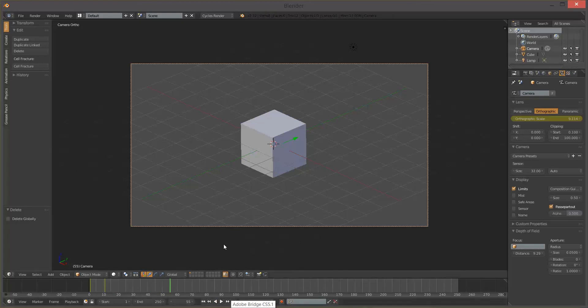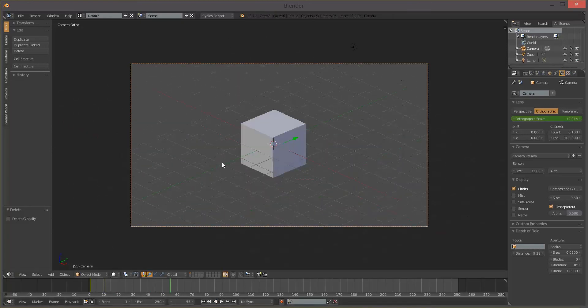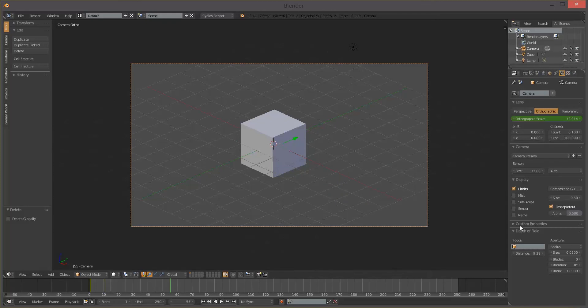But again, all the other keyframing works the same, all the other depth of field options work the same. It's just that aspect. Okay, this has been how to use the orthographic camera in Blender, thank you for watching.